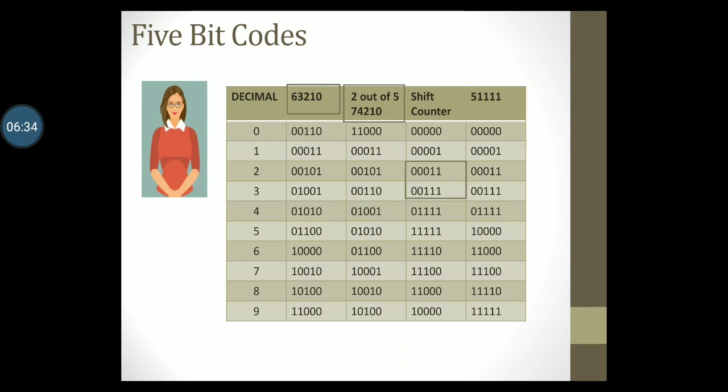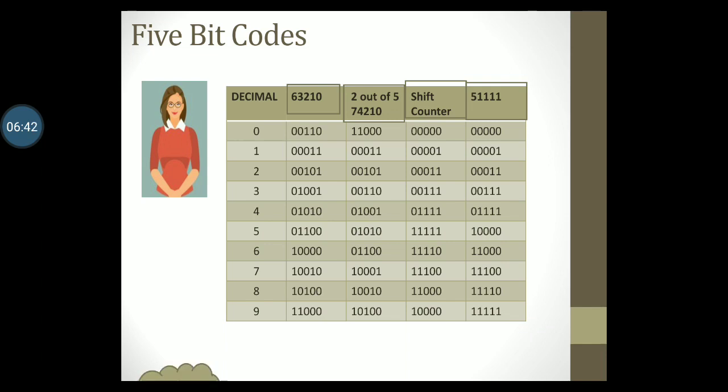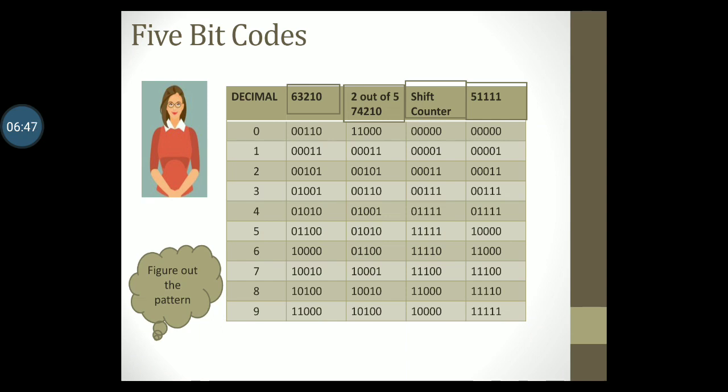The shift counter and the 51111 code are also examples of 5-bit codes. I will leave you to figure out the pattern and the technique involved in writing these codes as homework for you.